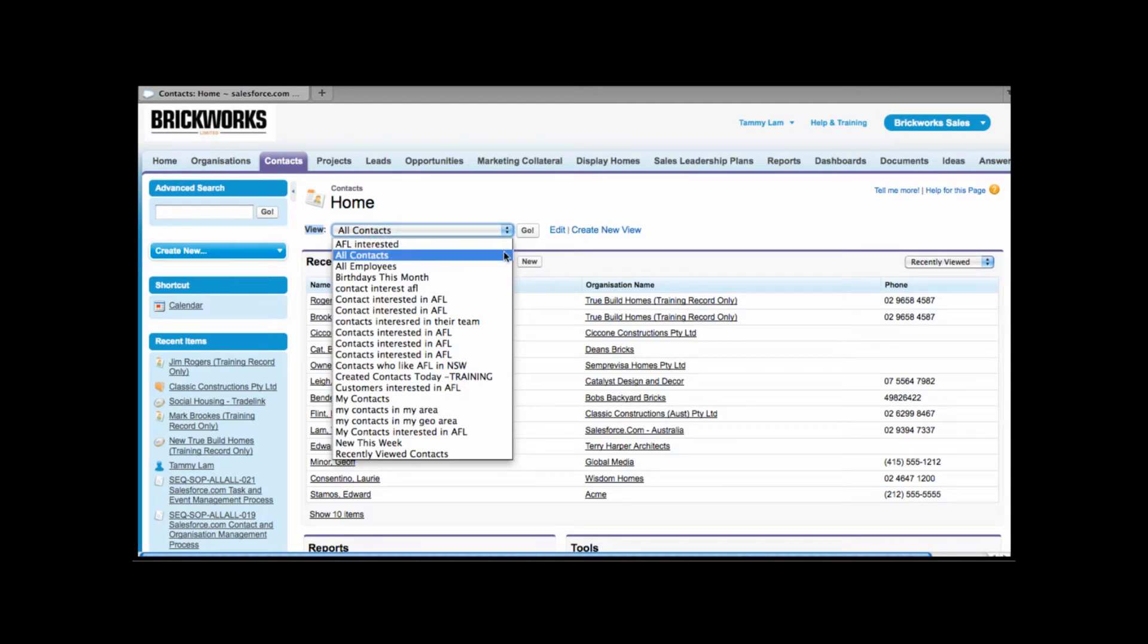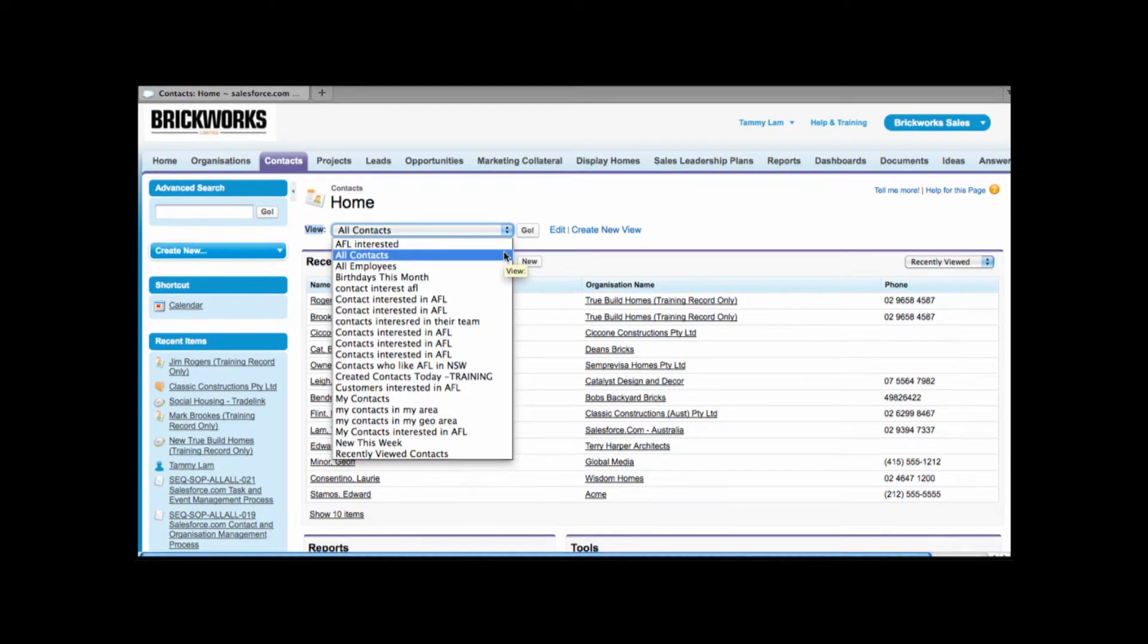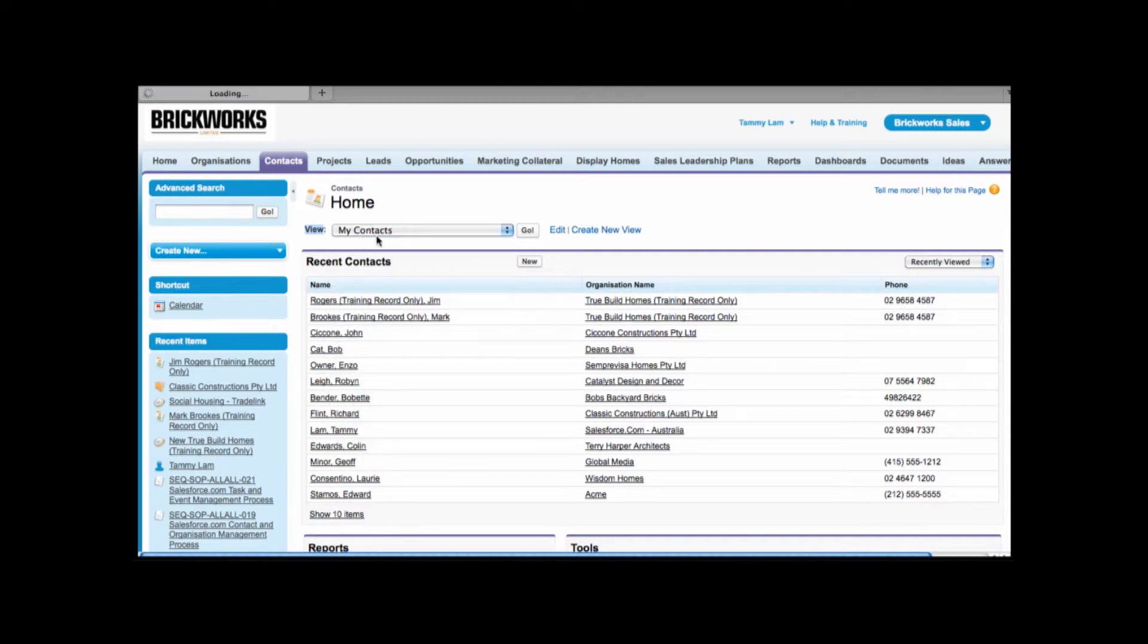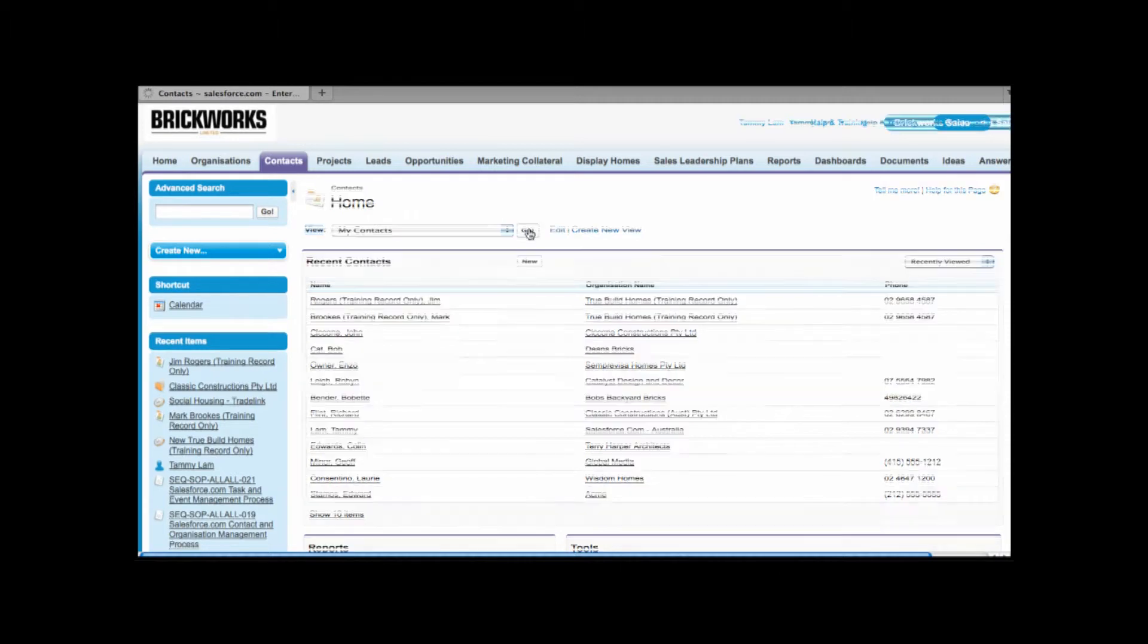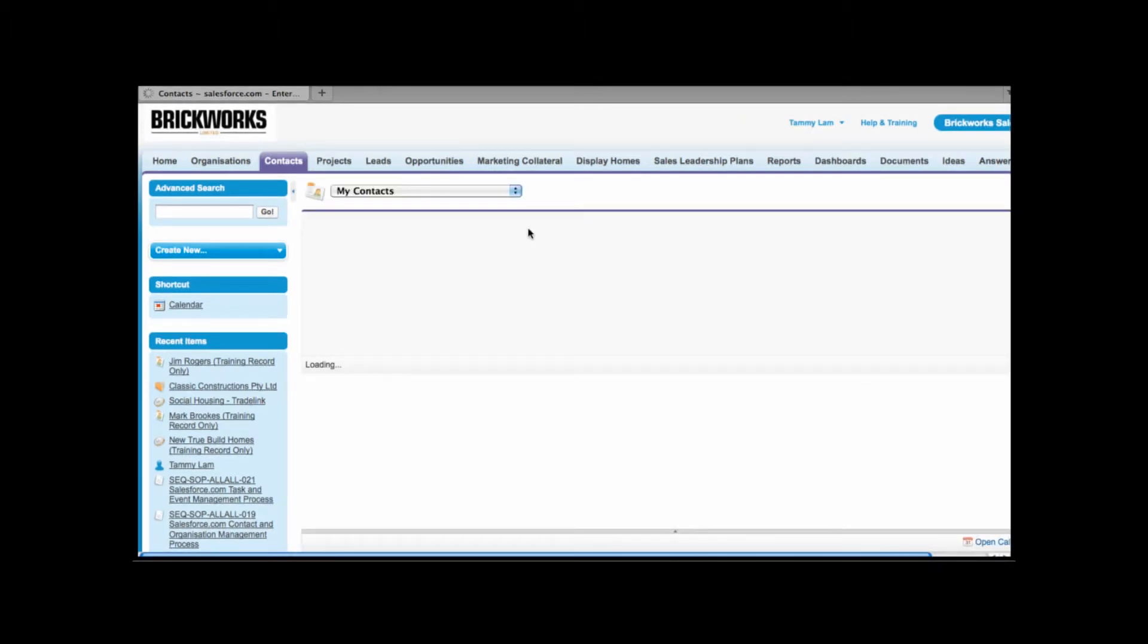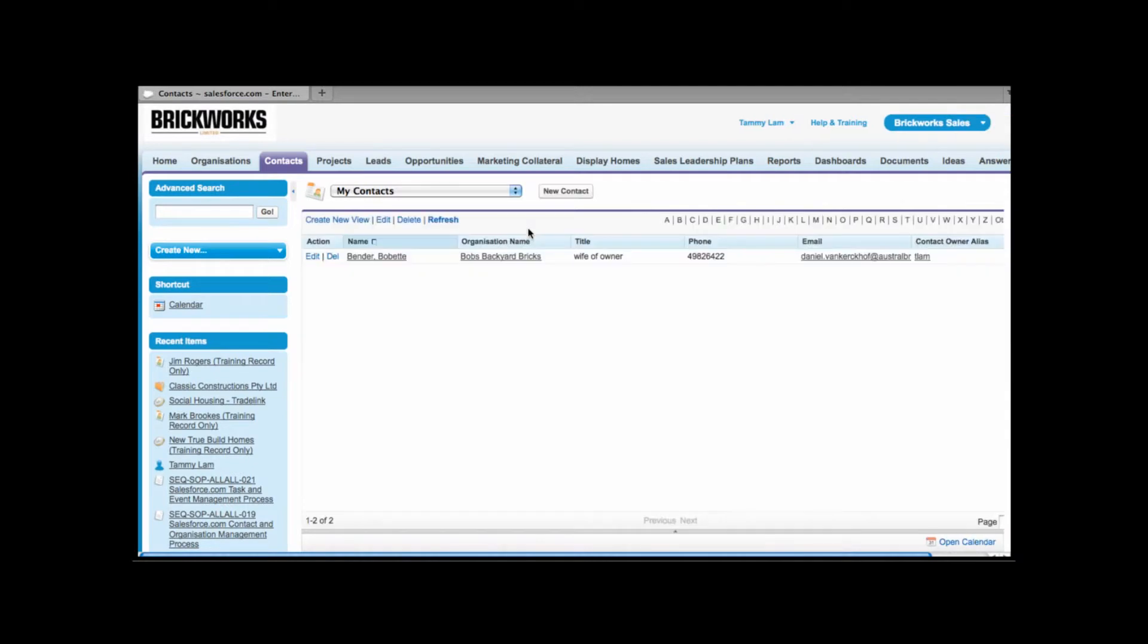I can view all contacts in Salesforce. I can view all of our employees that are logged into Salesforce. When you're using a view all you need to do is select the view and then click go. And based on your filter you'll be able to see a list of your contacts.